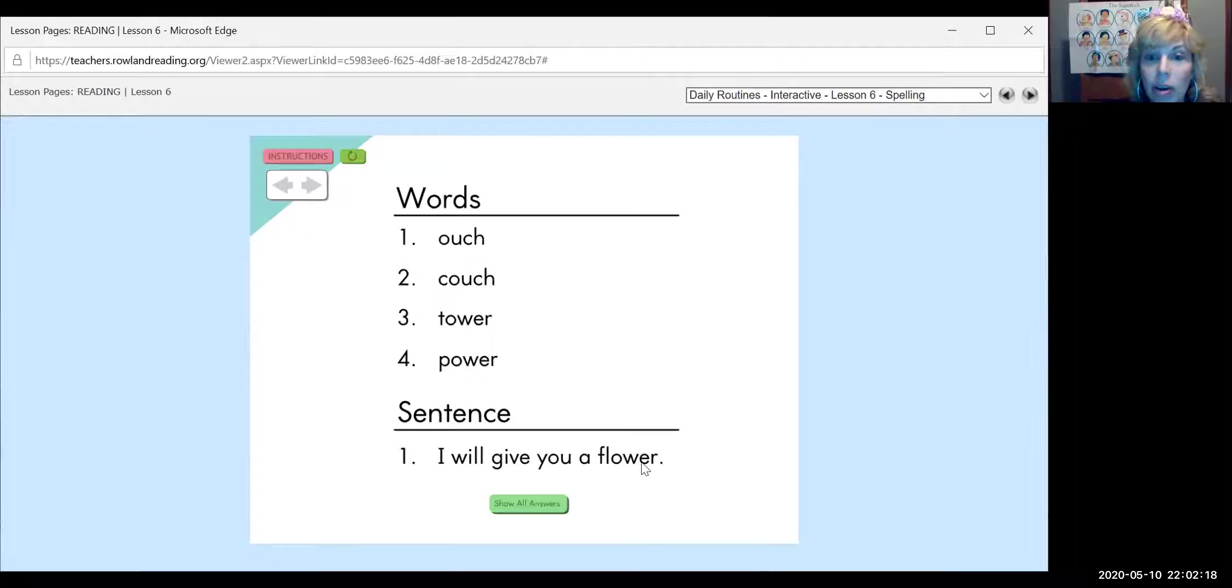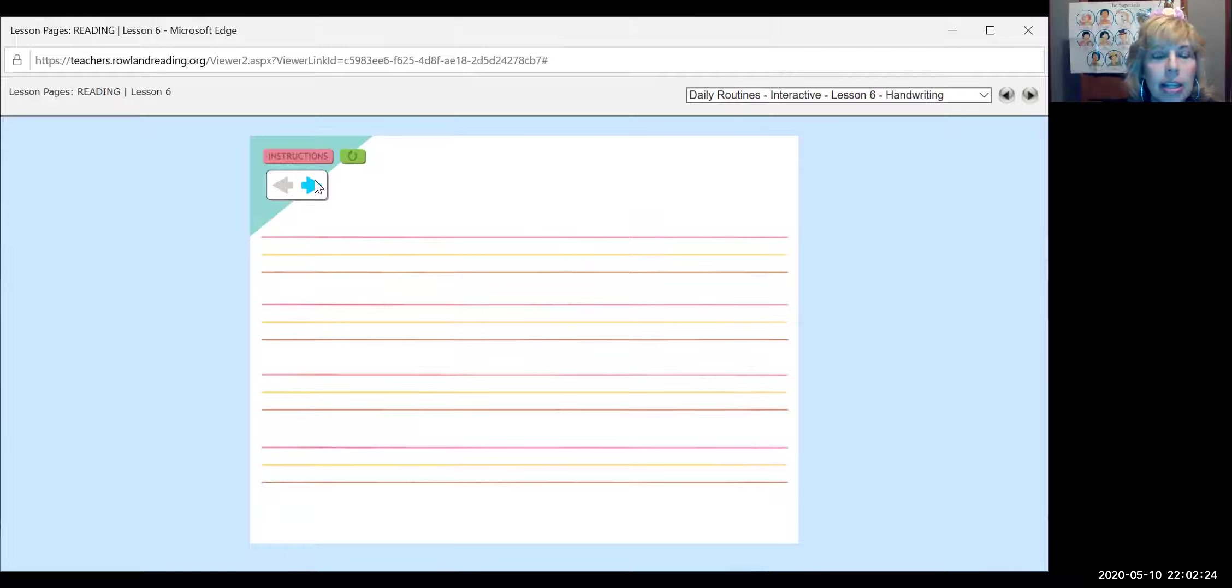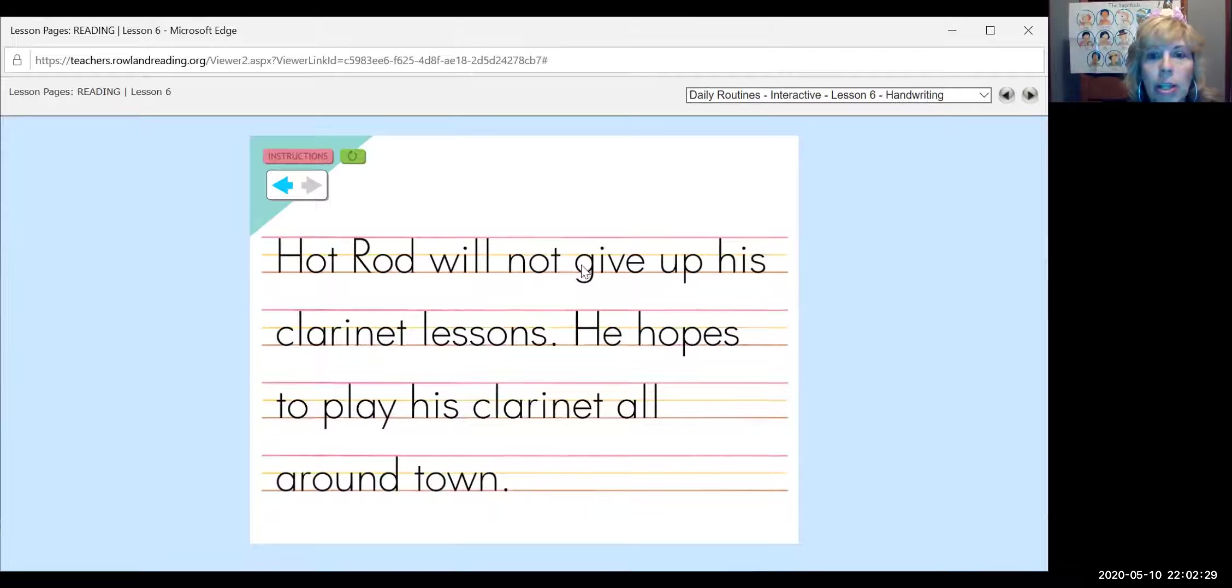And I saw some of you gave your moms their Mother's Day card, and you had drawn a flower inside. It's very nice. Let's read this next sentence. Hot Rod will not give up his clarinet lessons. He hopes to play his clarinet all around town. Good job, Hot Rod. Don't give up.